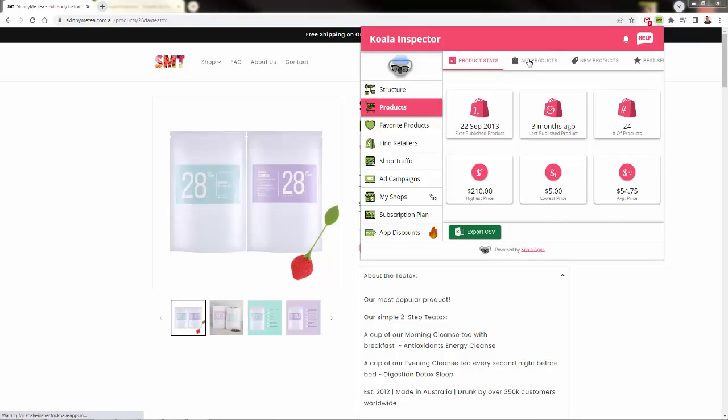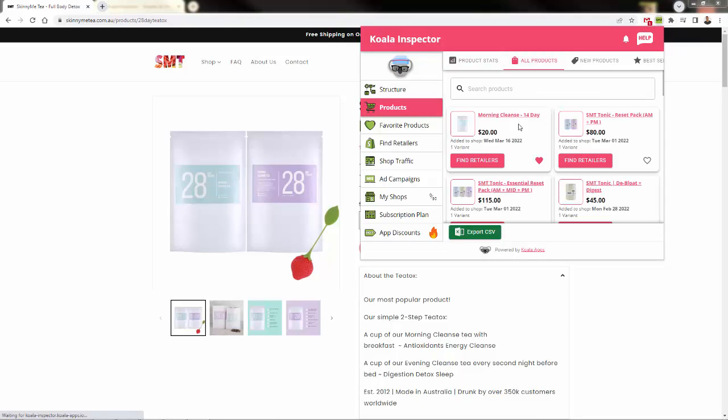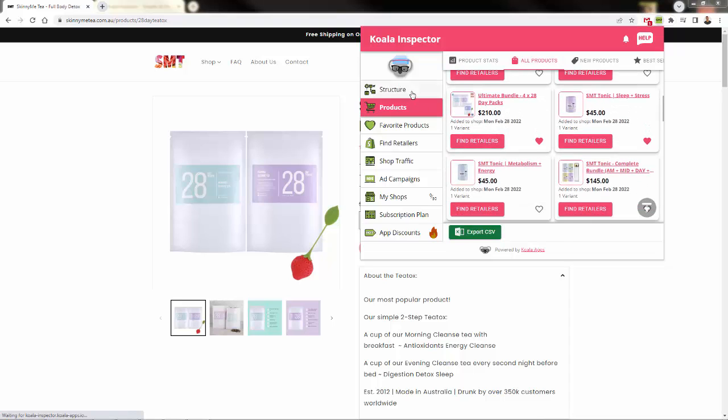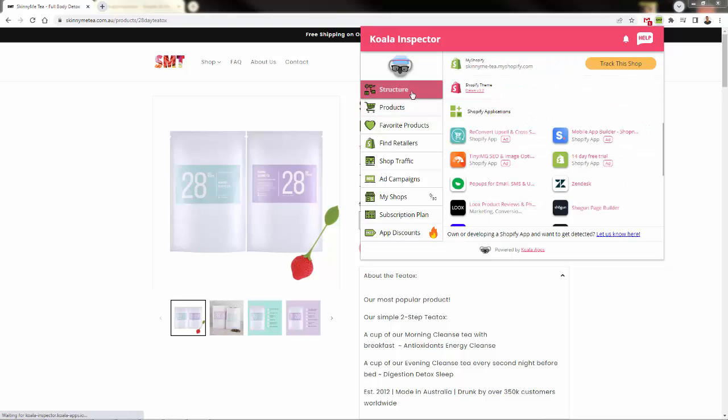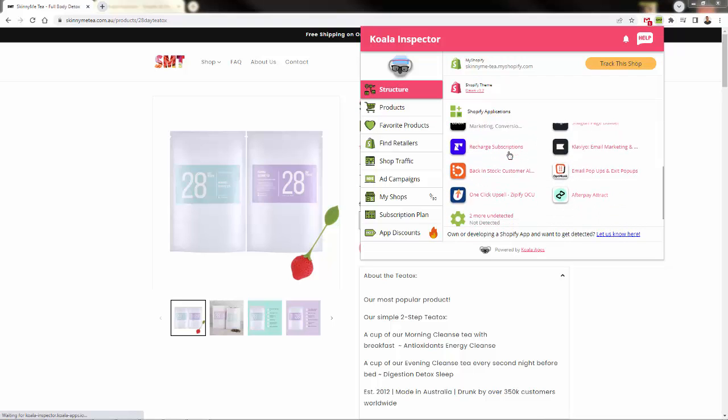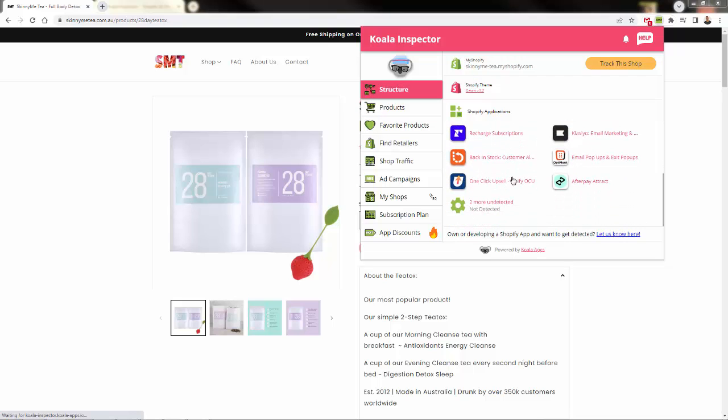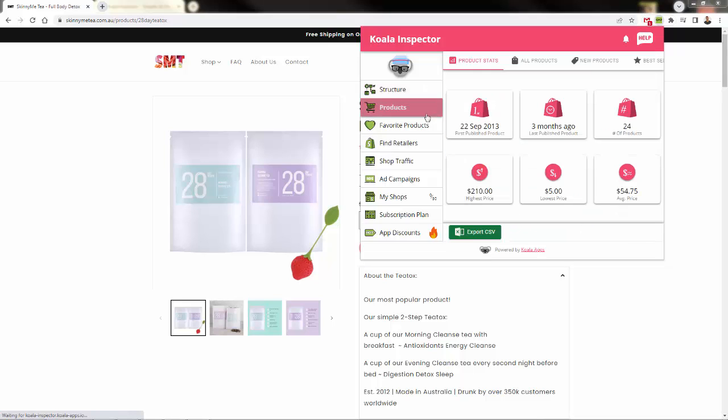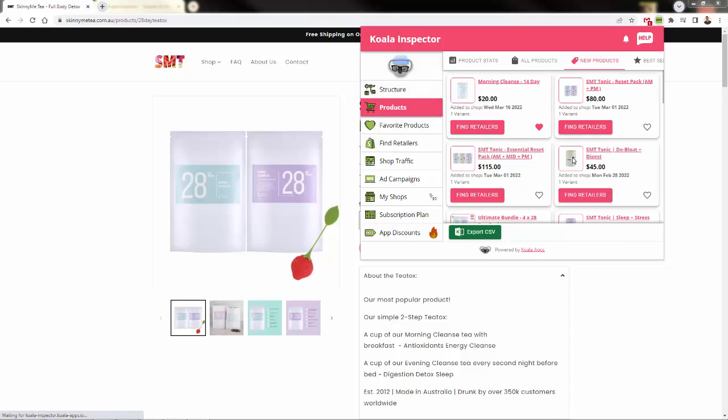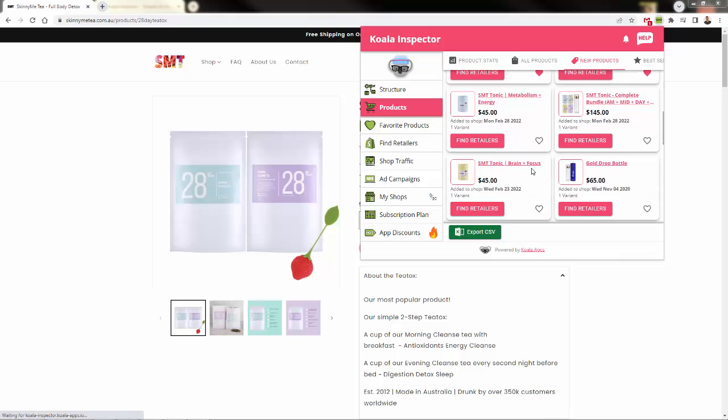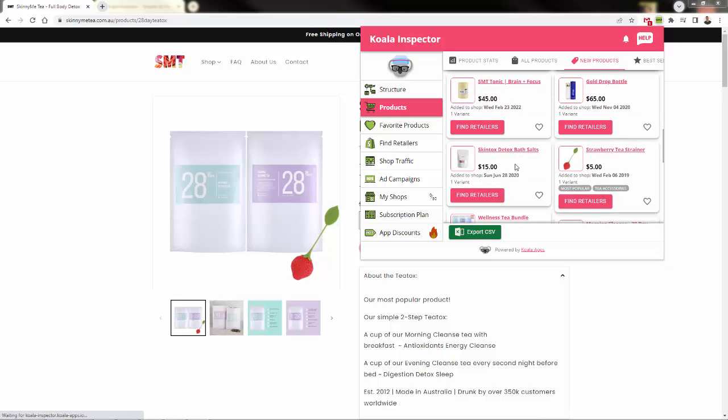You can know exactly what products sell the most in your niche, exactly what themes and apps your competition uses, exactly what pricing strategy your competition employs. You'll even be able to see the new products that get launched, how many products are in the store, and this is invaluable insights.